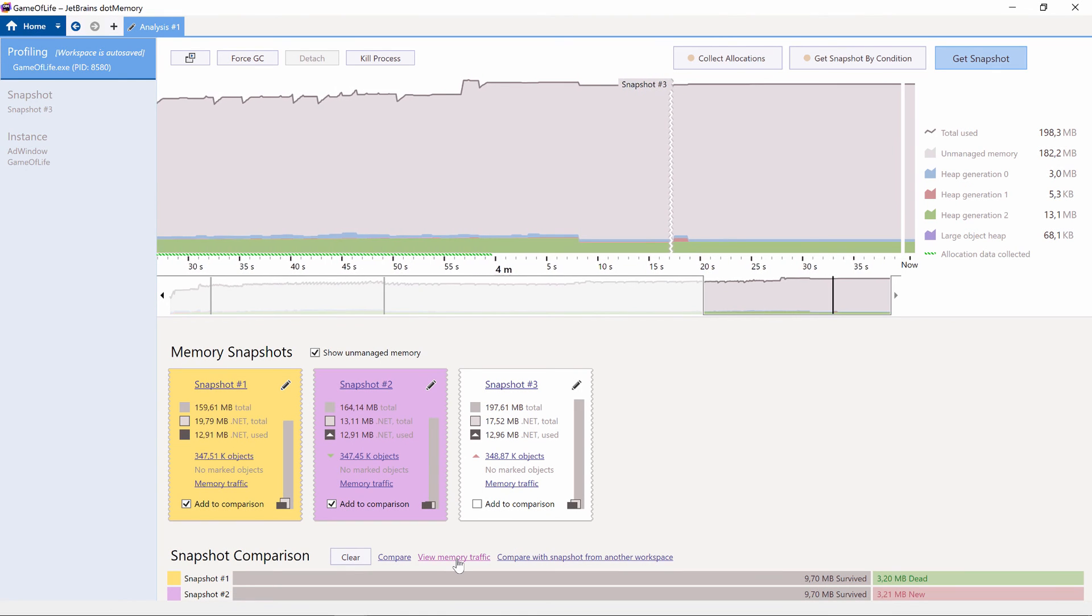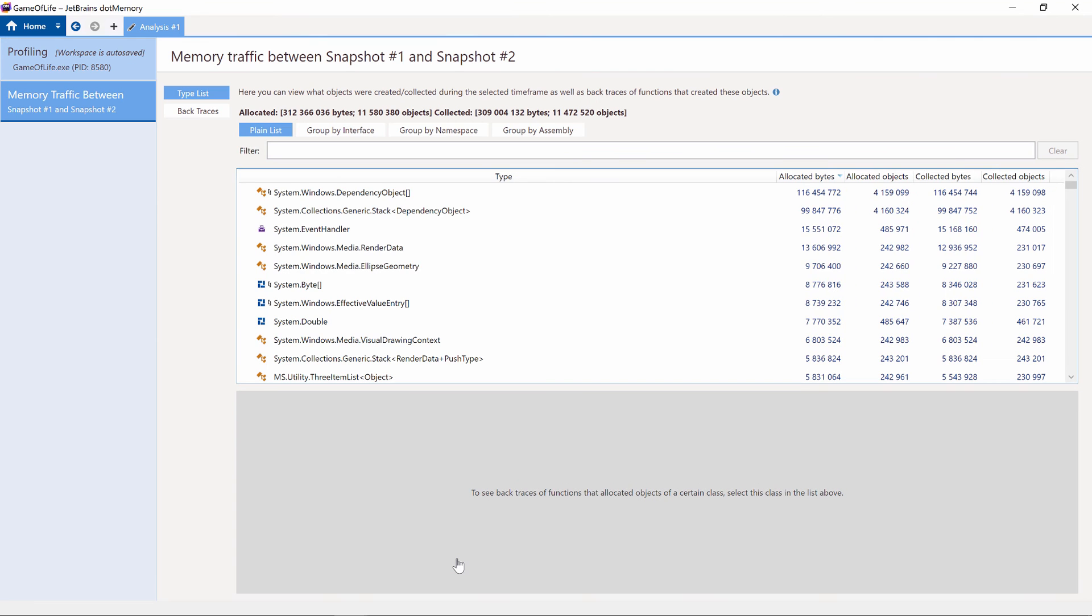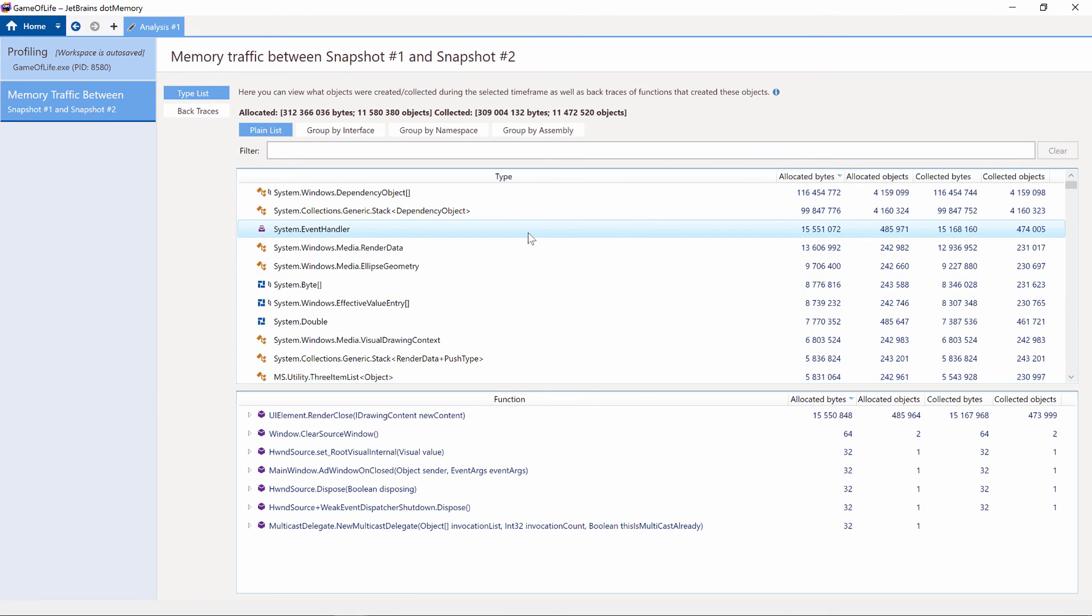dotMemory also comes with memory traffic analysis. It shows us the number of allocated and collected bytes. High traffic means that garbage collection will happen more often, potentially having a performance impact on our application.